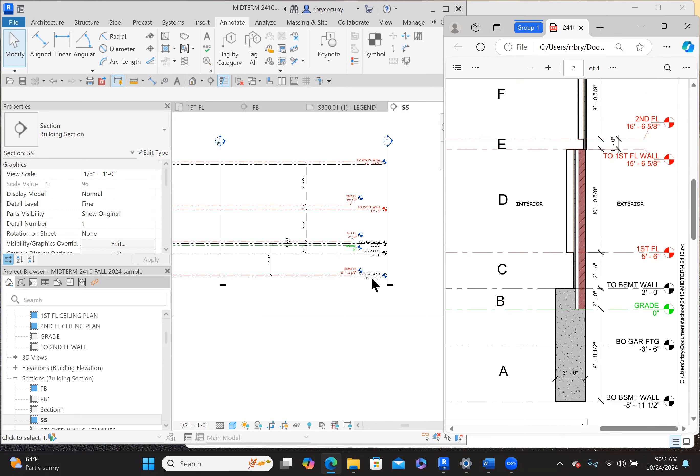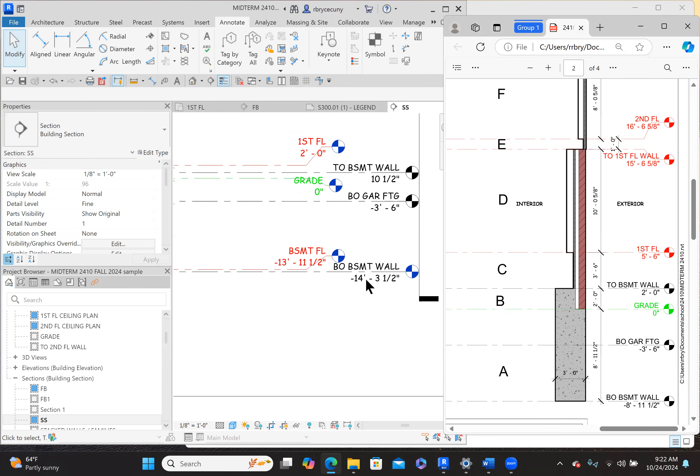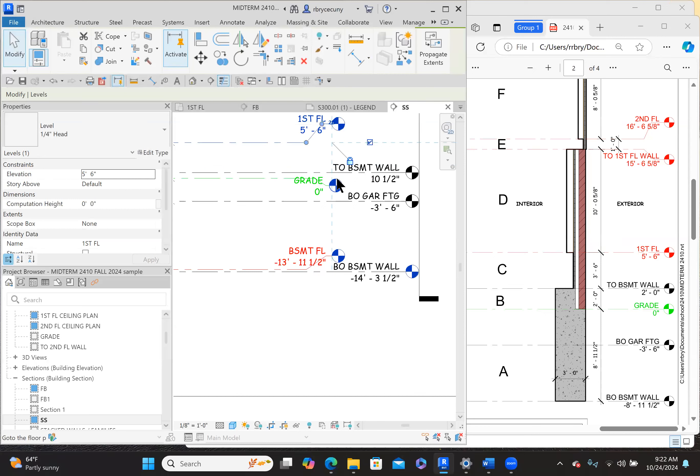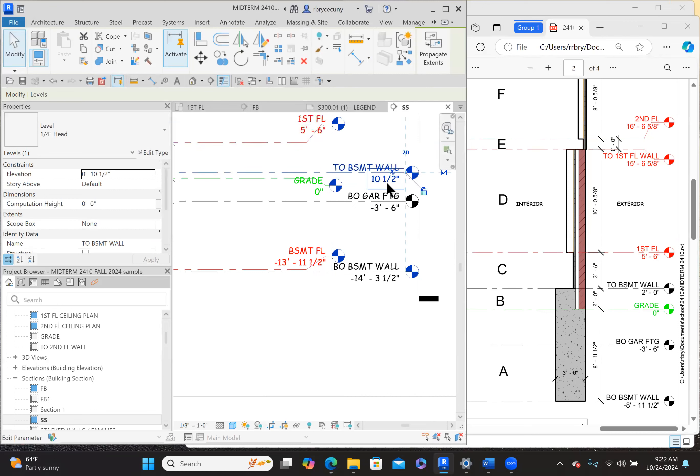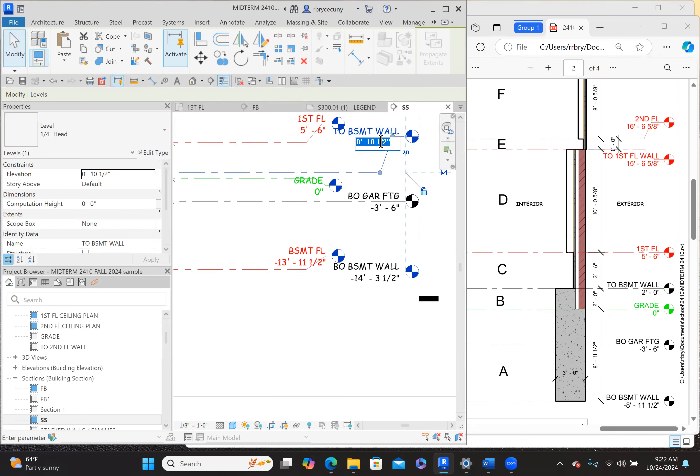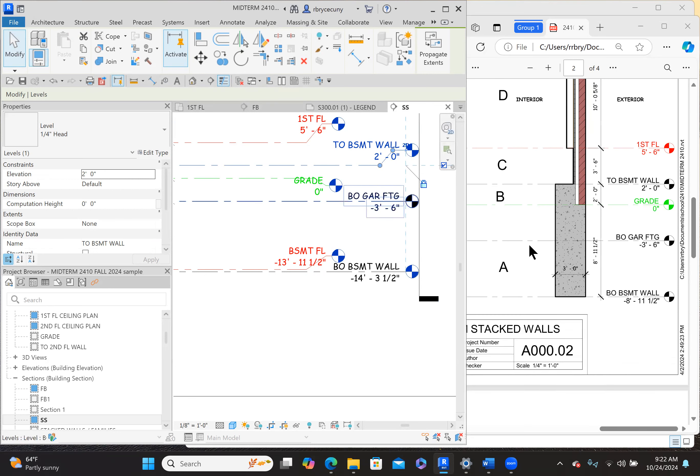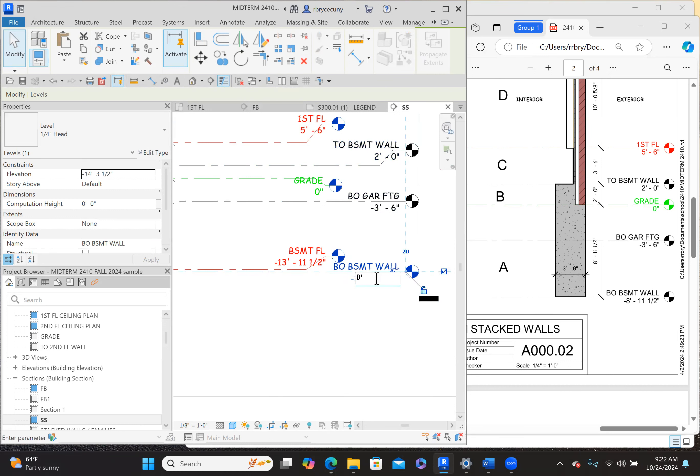Eight foot eleven and a half is the basement wall, top of basement wall. First floor is five foot six. Let's do that one first. Five foot six. Top of basement wall is two feet. Top of basement wall is two feet. Drag it down a little bit. Grade, zero. Bottom of garage footing, bottom of basement wall. Eight feet, eleven point five inches.